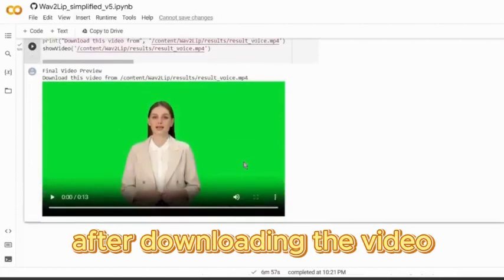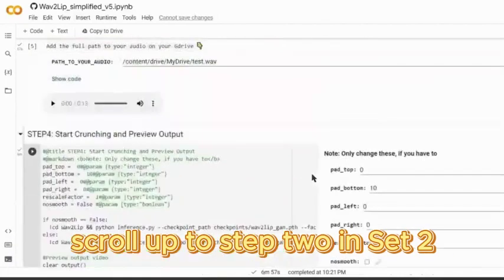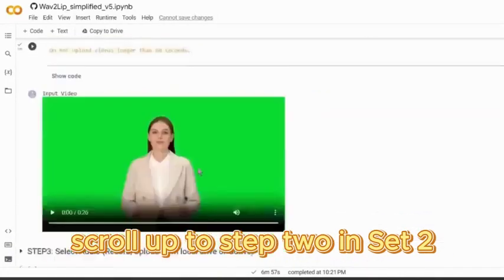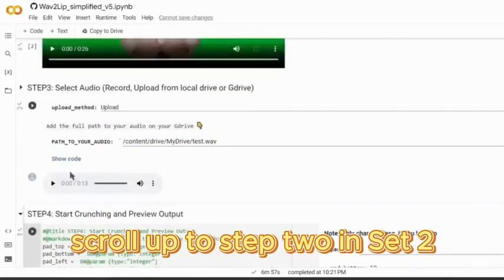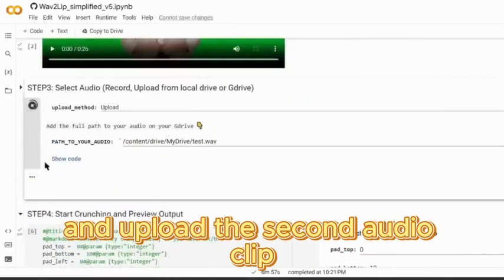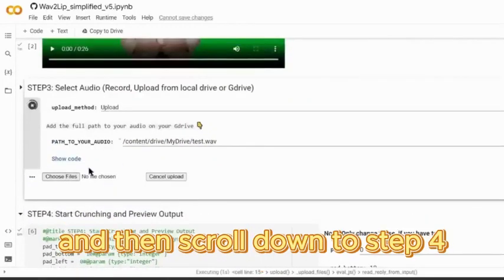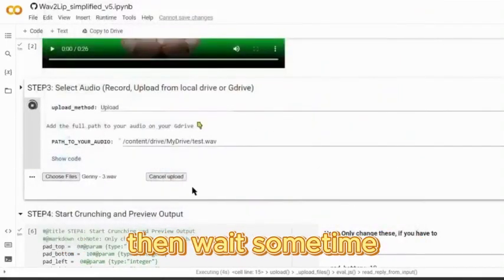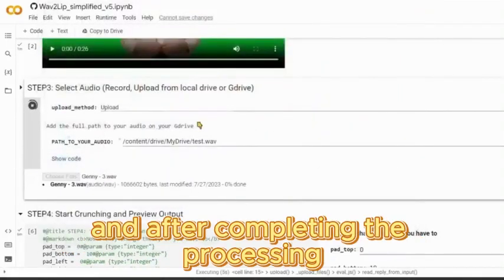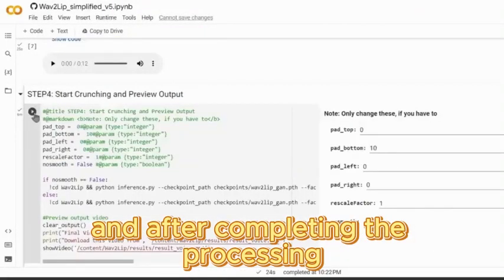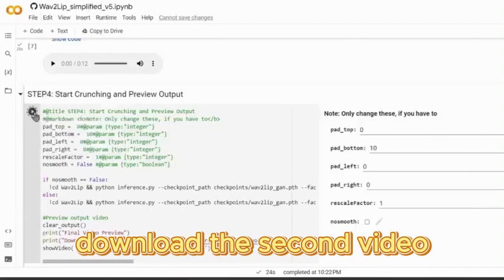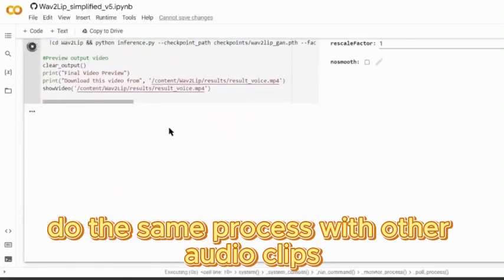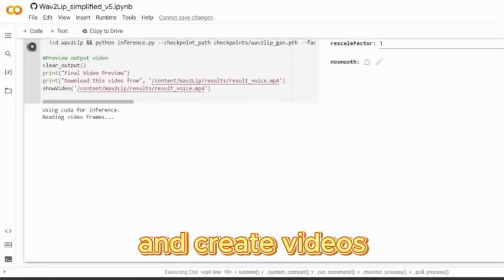After downloading the first video, scroll up to step two, click on the play button again, upload the second audio clip, scroll down to step four, and click on the run button. Wait for processing to complete, then download the second video. Do the same process with other audio clips and create all the videos.